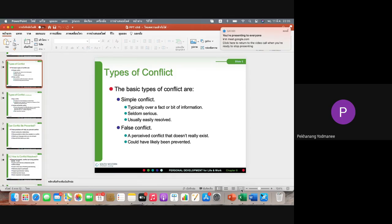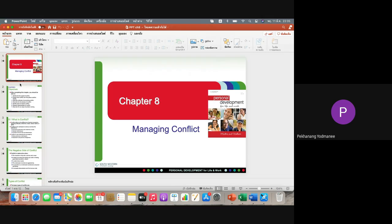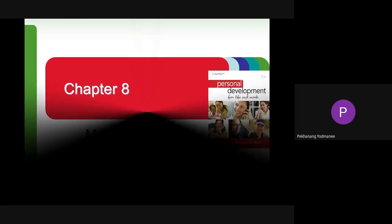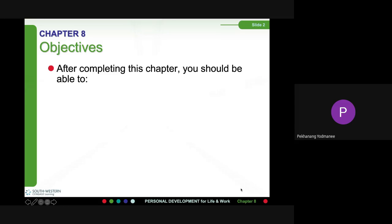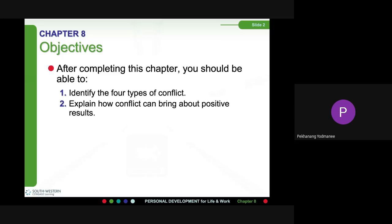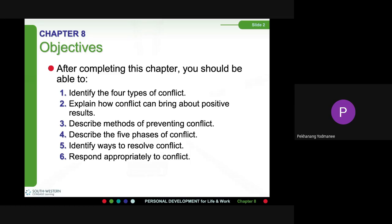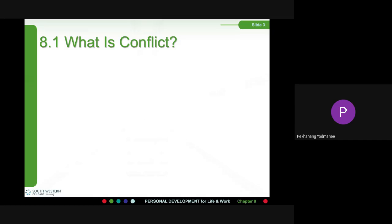For the next chapter, we talk about managing conflict. After completing this chapter, you should be able to: identify the four types of conflict, explain how conflict can bring about positive results, describe methods of preventing conflict, describe the five fears of conflict, identify ways to respond appropriately to conflicts, and describe the six steps of problem conflicts.